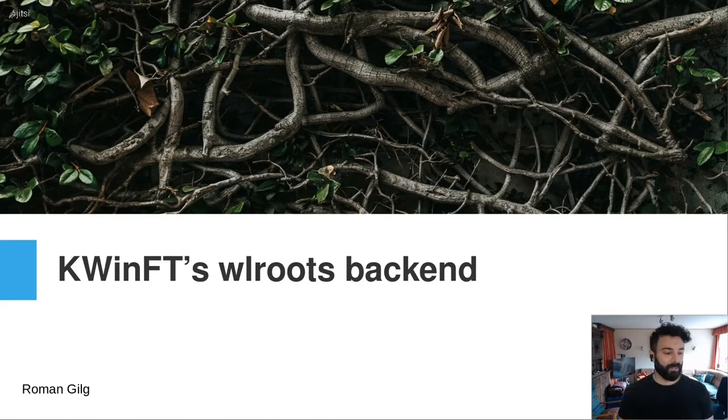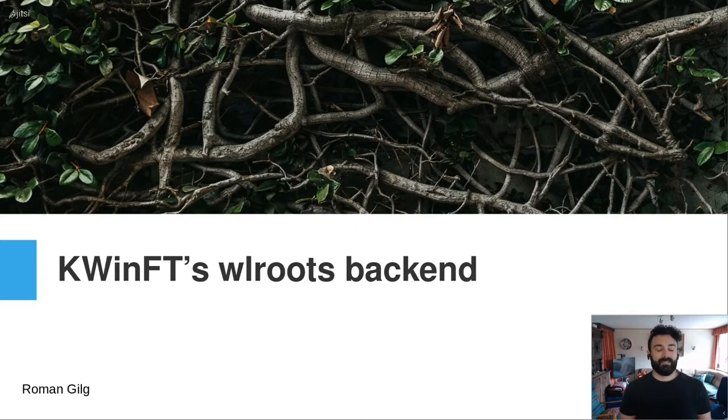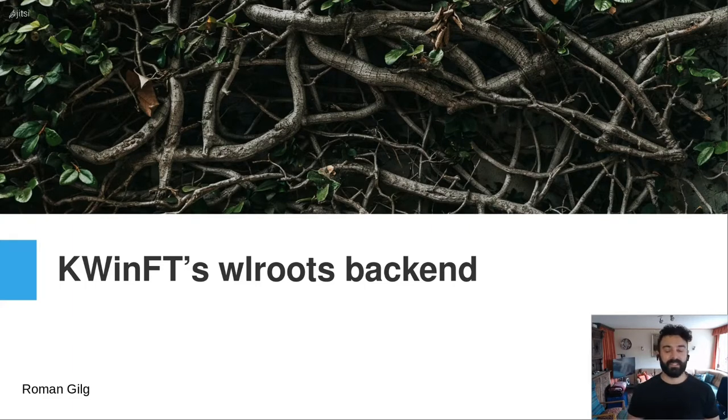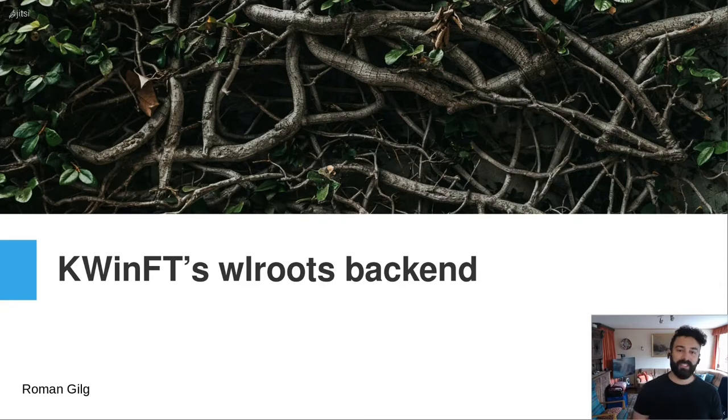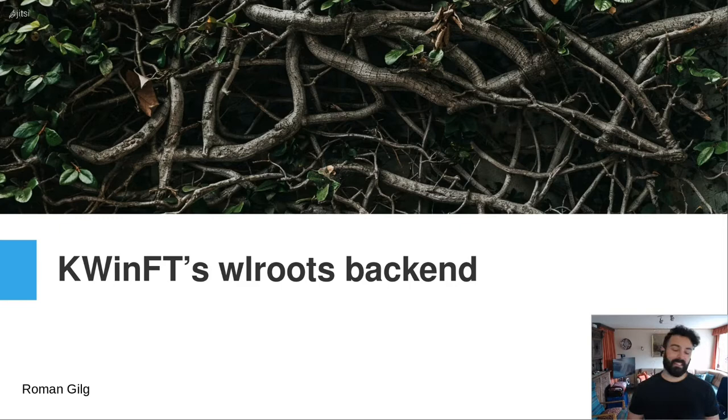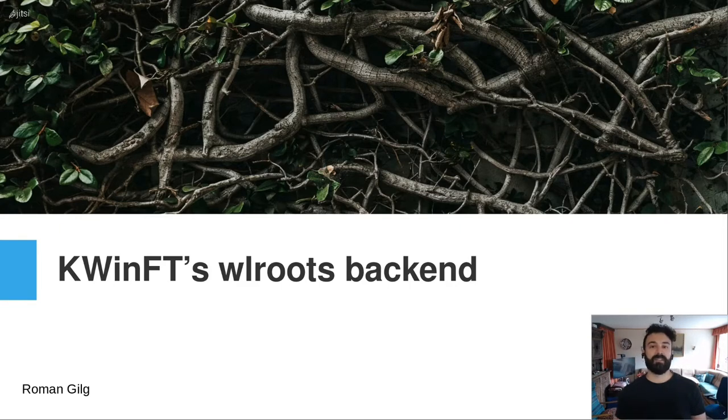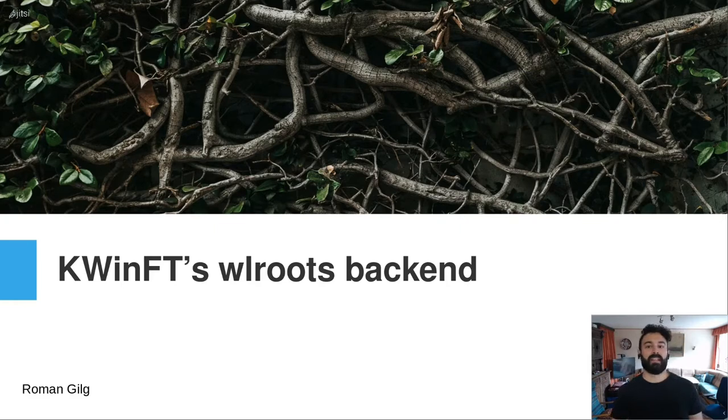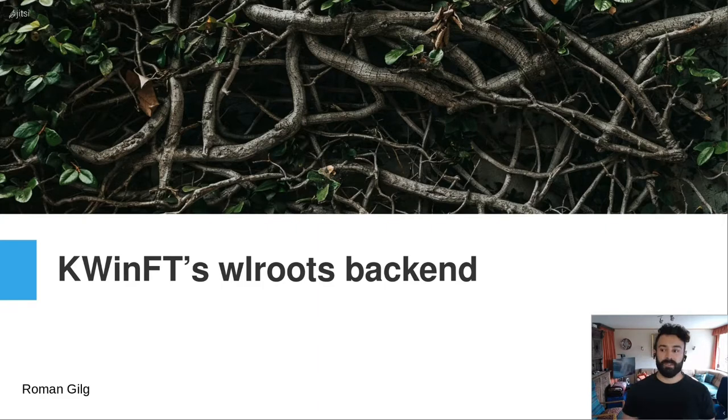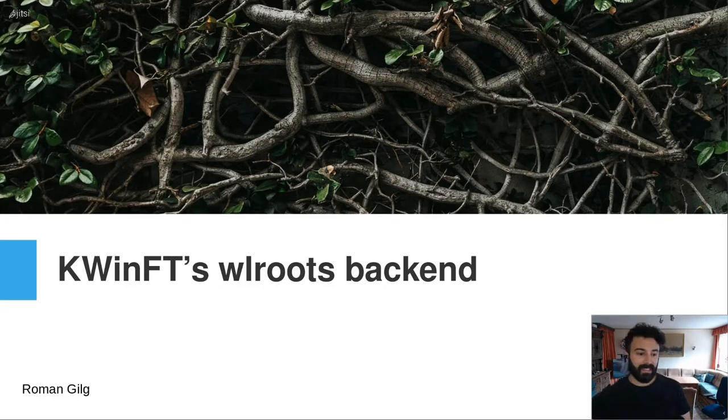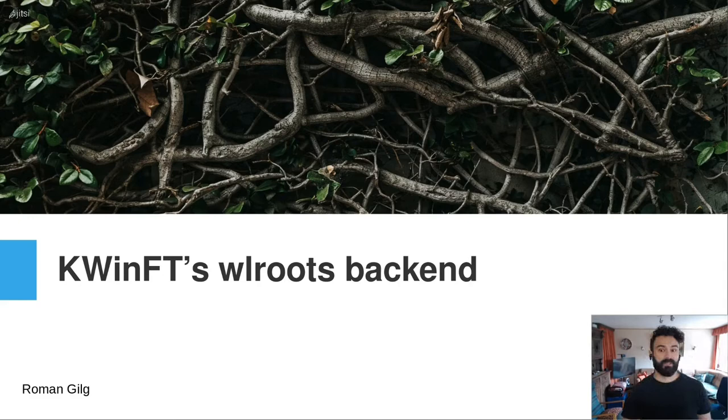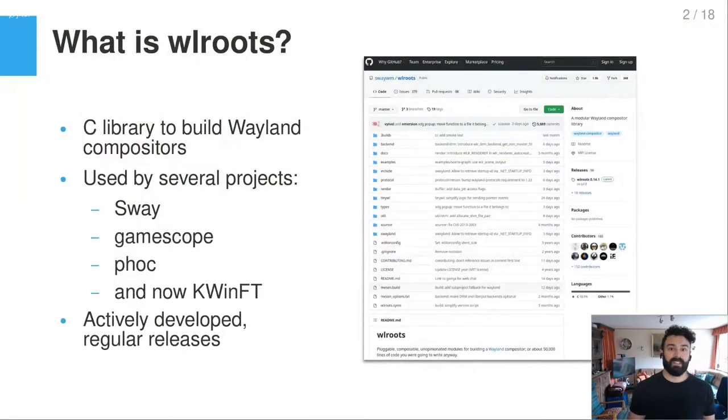Welcome everybody to the third day of XTC. Yesterday in the talk about KWinFT, I already teased that today I'm going to talk a little bit more about KWinFT's new WLRoots backend. I just want to give you a little bit of an overview, a rundown of how this was implemented and also a primer to what WLRoots actually is. Let's start with this, so what is WLRoots?